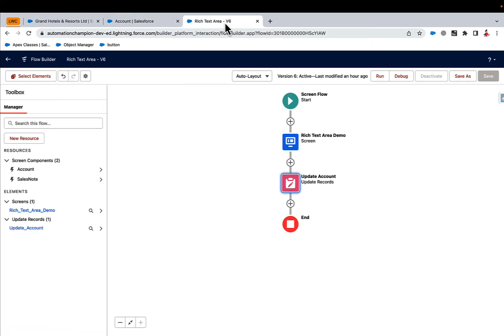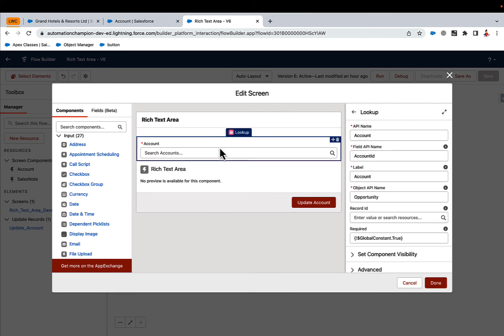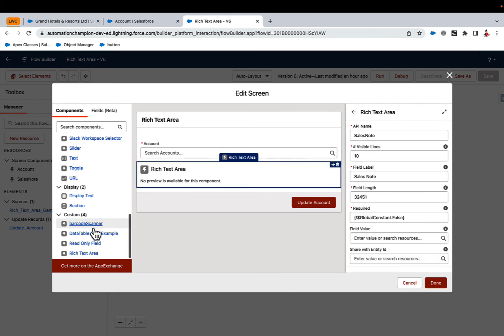Now, to configure this, I am going to use a screen flow. I added a lookup element here. Next, drag and drop rich text here. And you can see the custom configurator. Feel free to add or modify values as per your need.